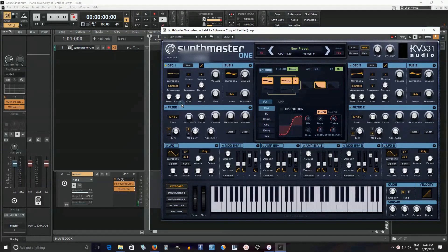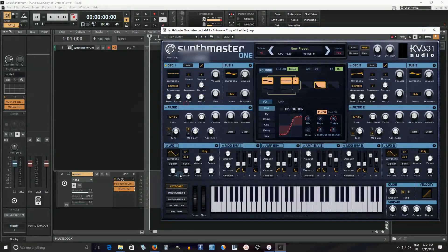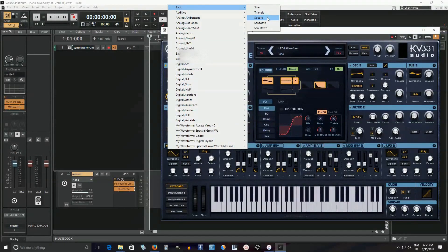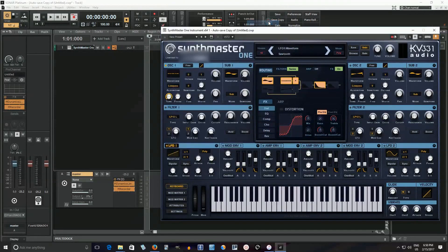I can't sweep through there smoothly enough, so let's attach it to an LFO instead. Let me try a different one — let's try a Sawtooth. Now let's see how it works.